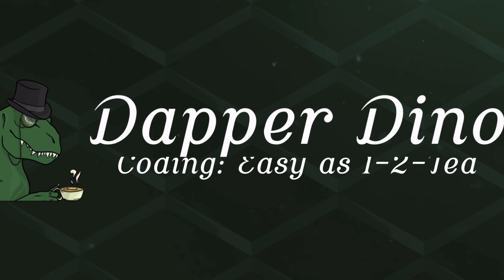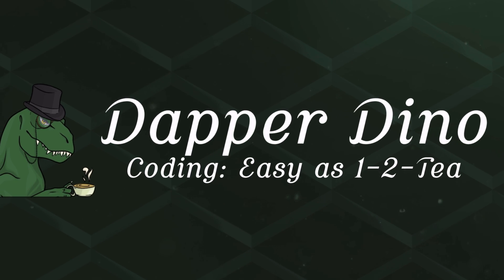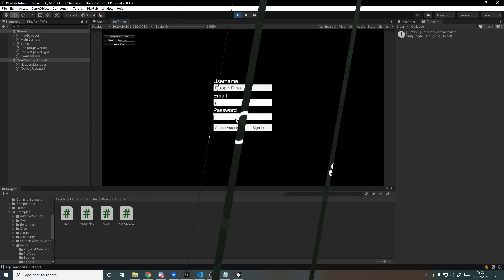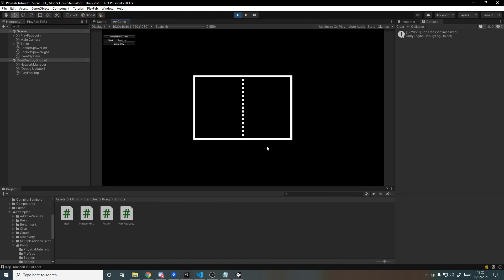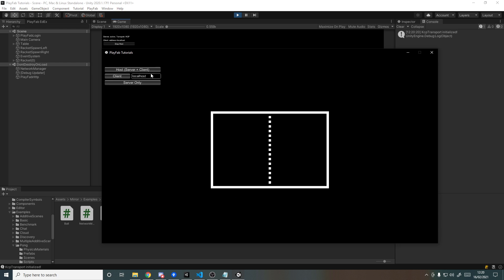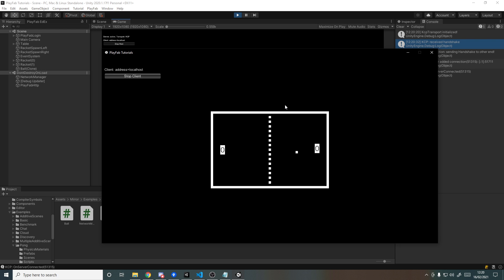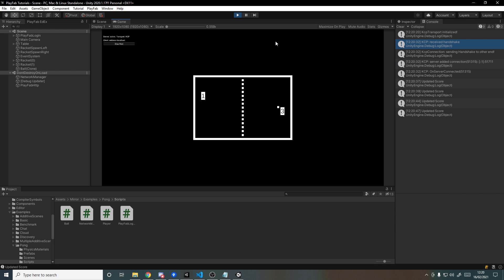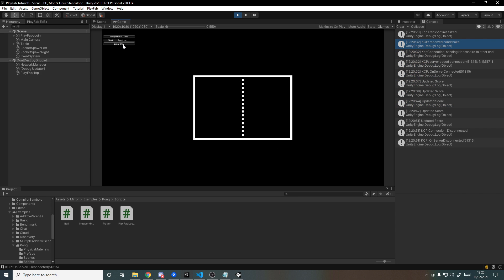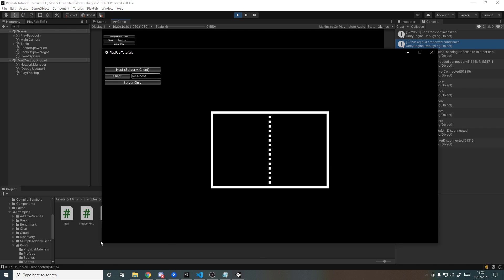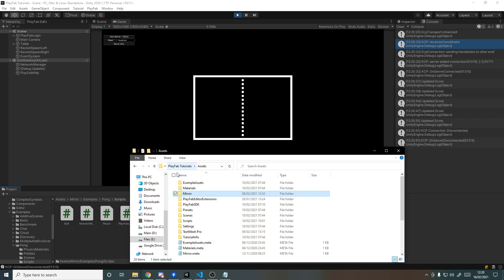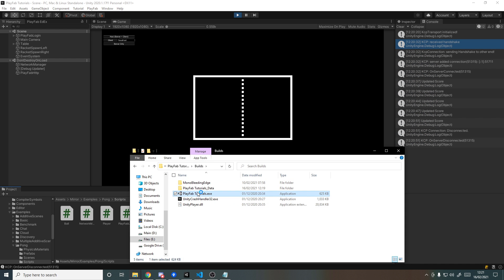Okay, so hello and welcome back to another Unity multiplayer tutorial. Today we'll be looking at how to implement authentication to your multiplayer game so that your users can create accounts and sign in to play your game. Hope you're looking forward to it, so let's get started.